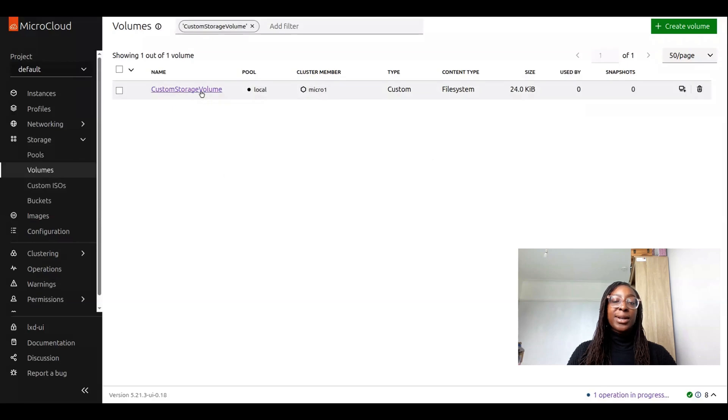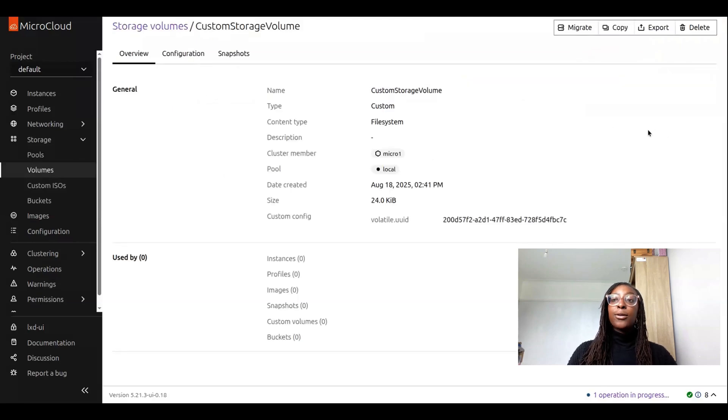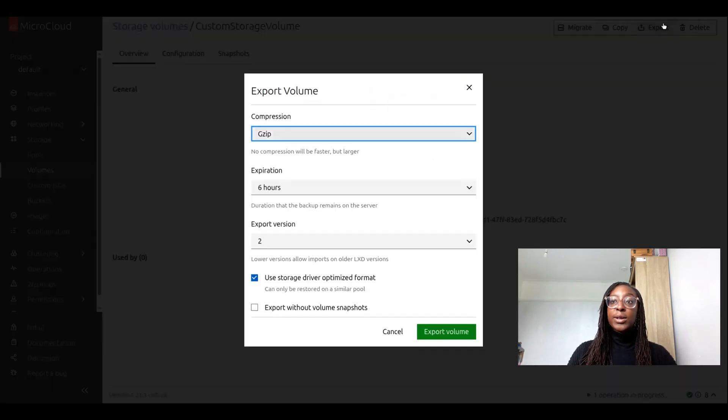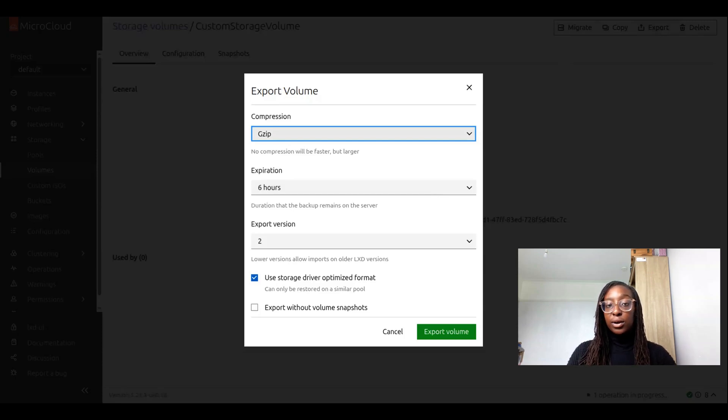I'm on my volumes page right now, and I'm going to select my desired volume, custom storage volume, and then from the top right hand corner, click on export. Now from here, there are a number of different configuration options that I can choose for the exported volume, such as its compression.